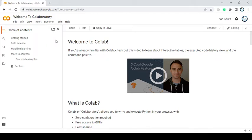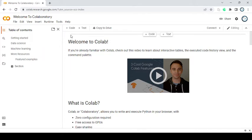Colab is a free notebook environment that runs entirely in the cloud. It lets you and your team members edit documents like a word document. Colab supports many popular machine learning libraries which can be easily loaded in your notebook. This tutorial has been prepared for beginners to help them understand the basic and advanced concepts related to Google Colab. It offers many features: you can write and execute Python code, document your code, support mathematical equations, create, upload and share notebooks, and import and save notebooks from Google Drive and GitHub Gist.